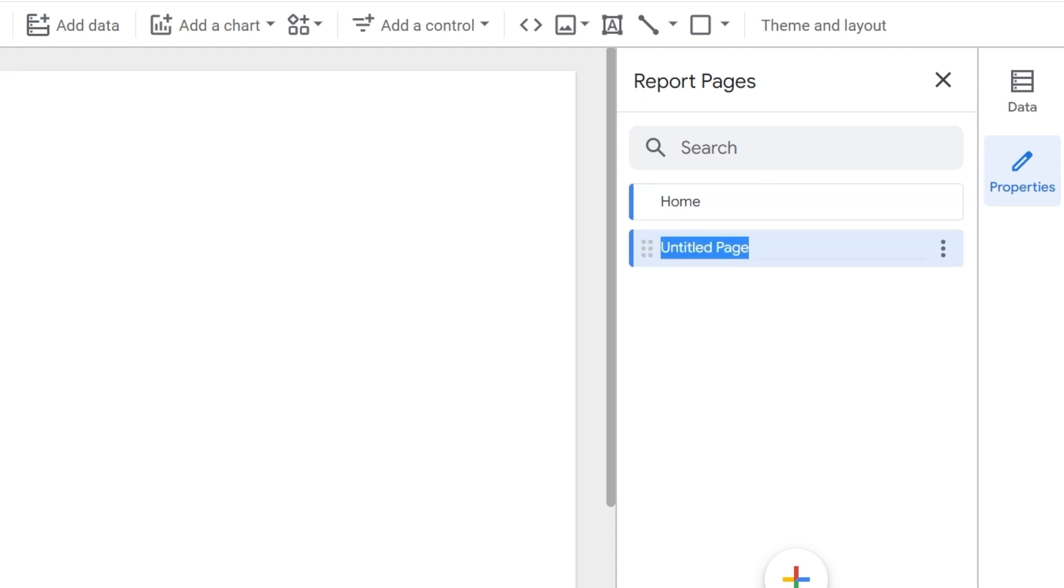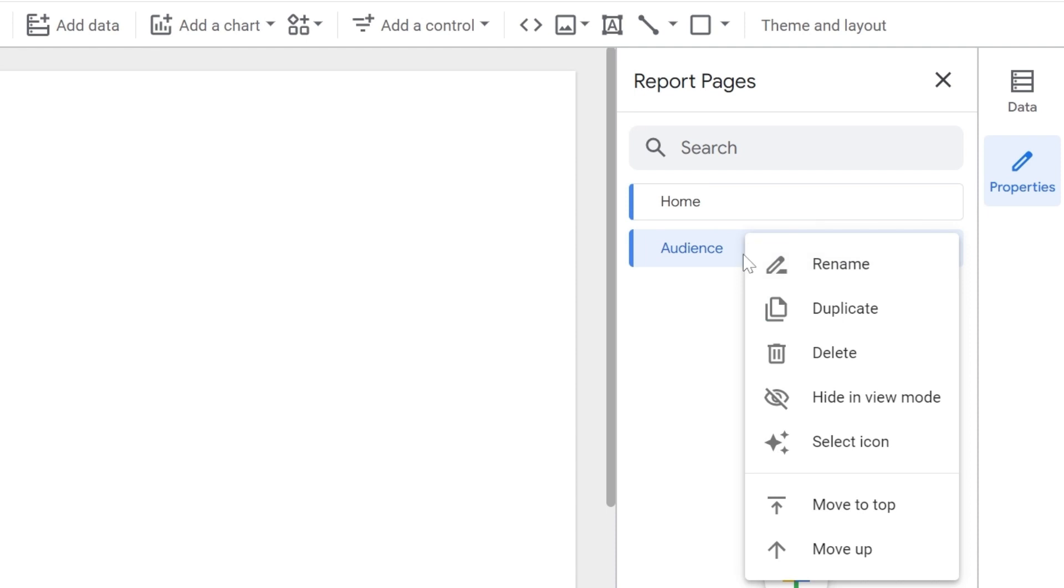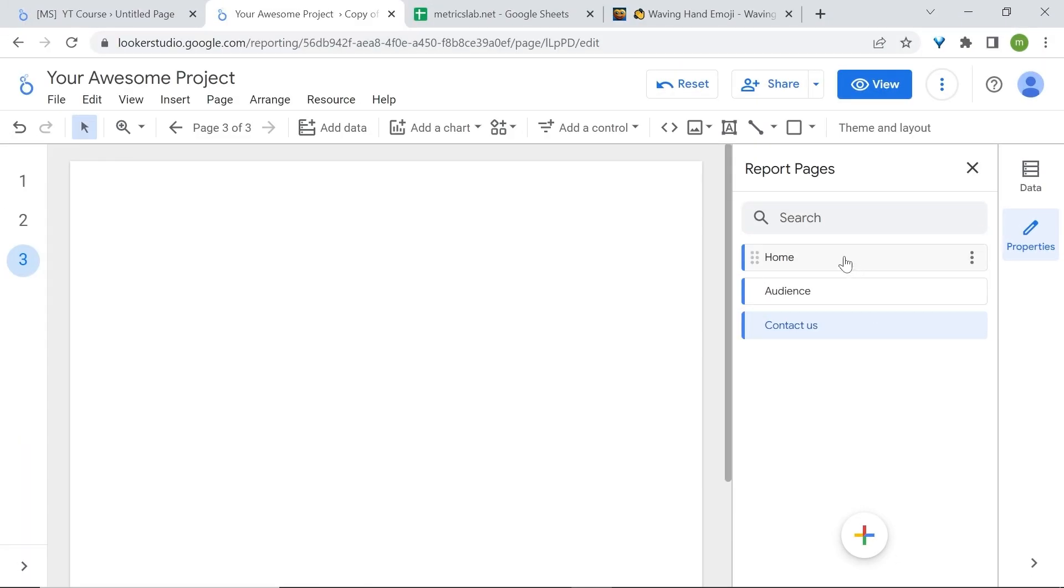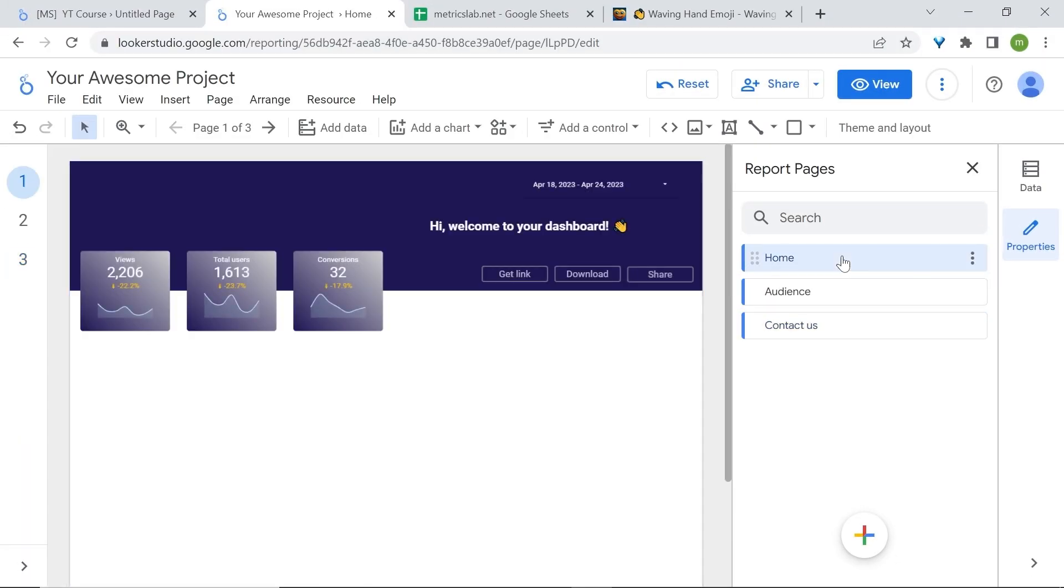Let's rename the second one. I'll just say audience and we'll add again another page. This will be a page to contact. Let's go back to the home page. Now let's see the process to create a menu.